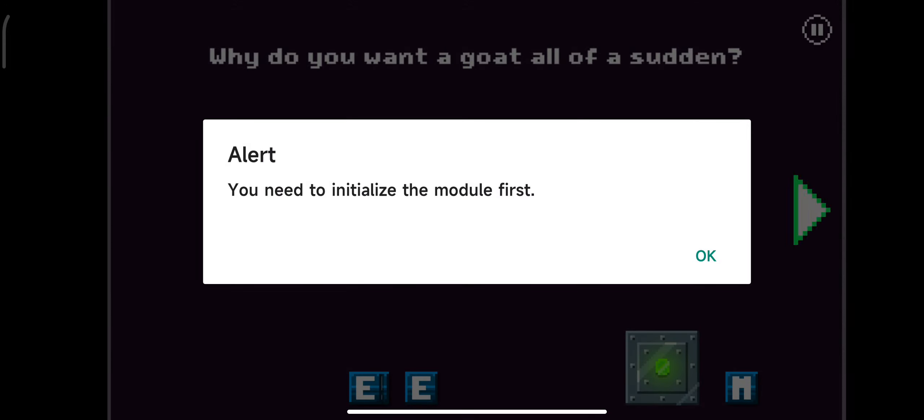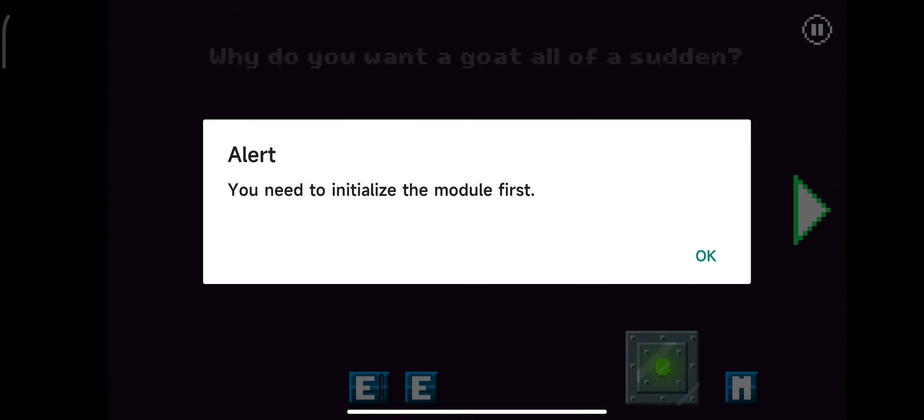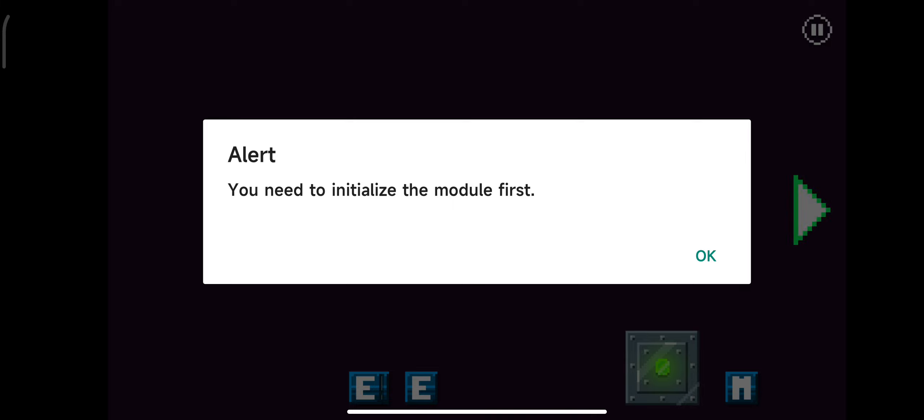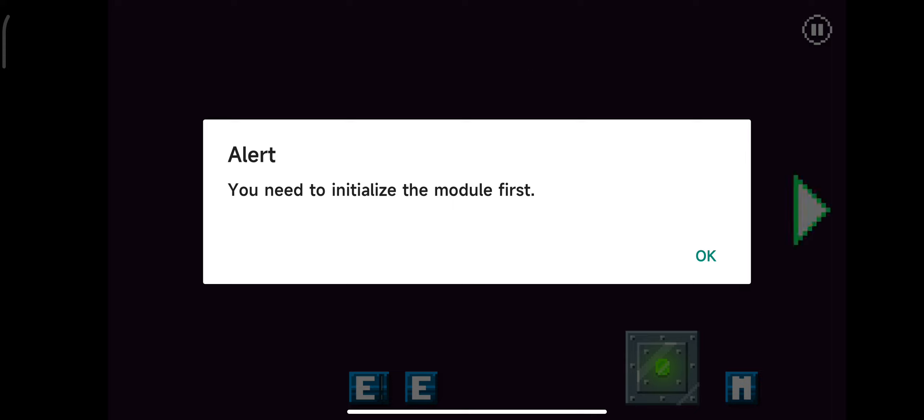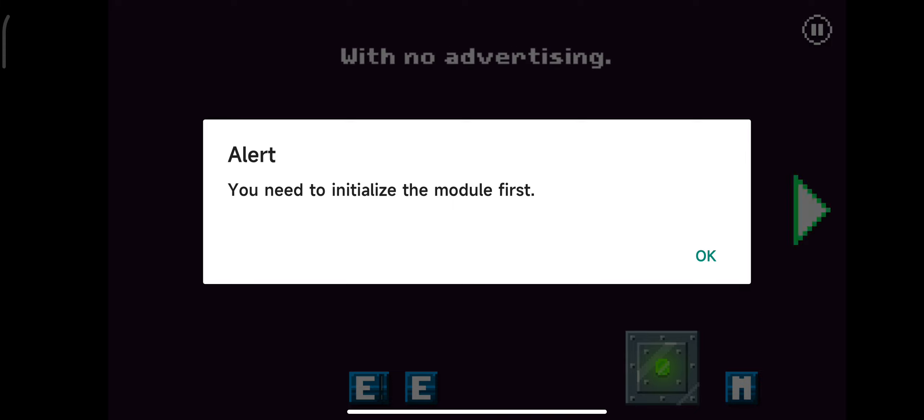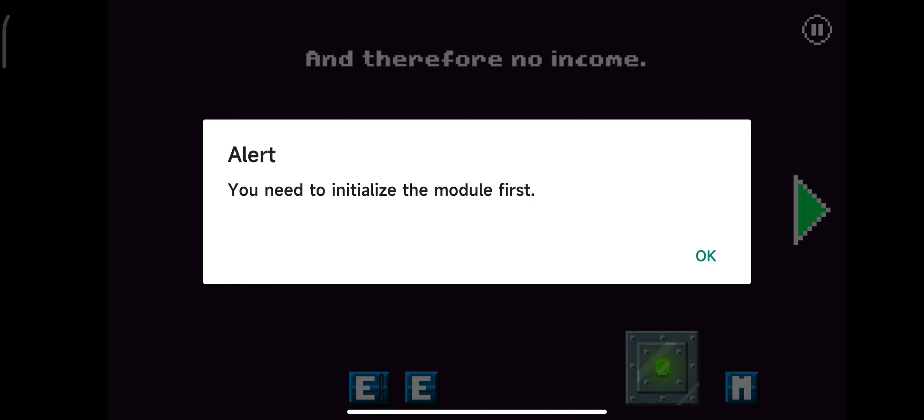Why do you want a goat all of a sudden? You're so strange. Or maybe you're one of the 97% of players who will buy a game if there's a goat in it. But this is not a game. And it's totally free. With no advertising. And therefore, no income.